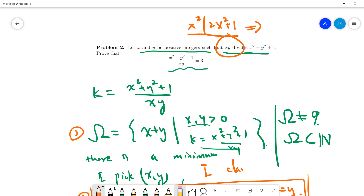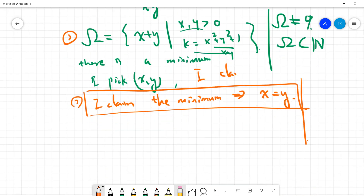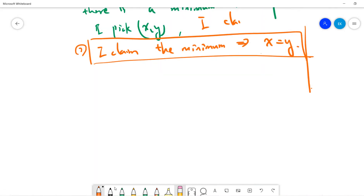Since x squared already divides two x squared, this means x squared must be a factor of one. But x is positive, so x must be one. And y is one, so you get the answer is three.